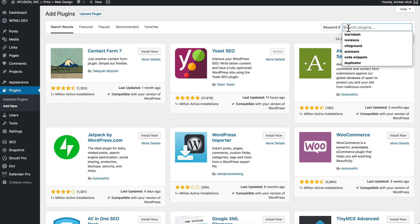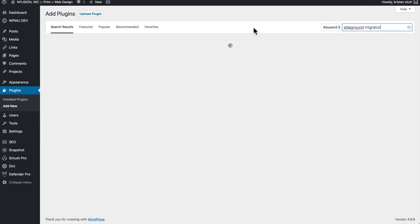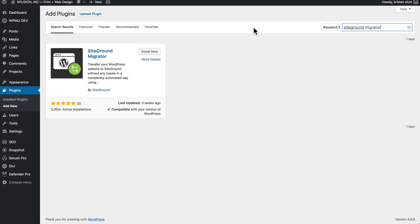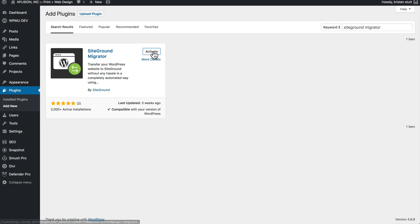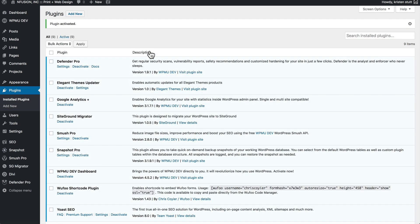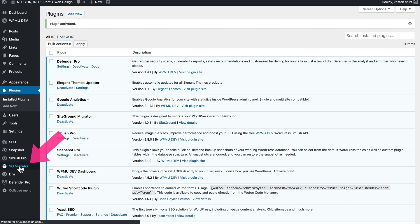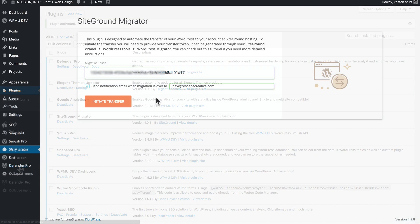And let's come up here to Search and we'll put in SiteGround Migrator. It should be the only option. Go ahead and install now and then activate it. Now look in your left hand navigation menu and down near the bottom you should see SG Migrator. So let's navigate there.